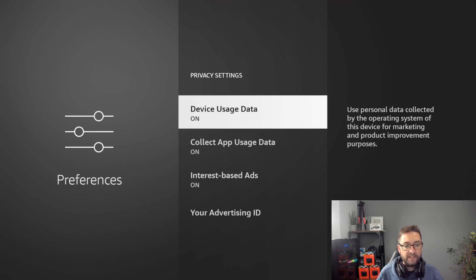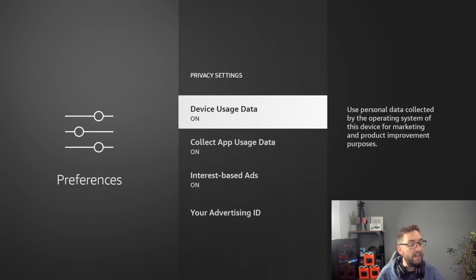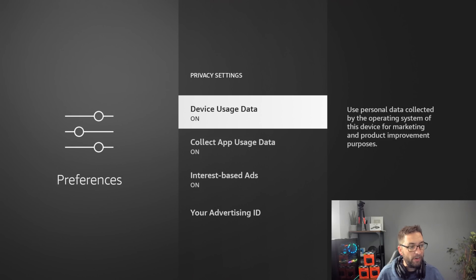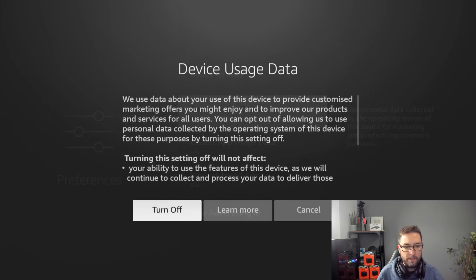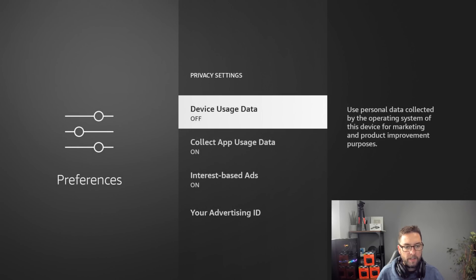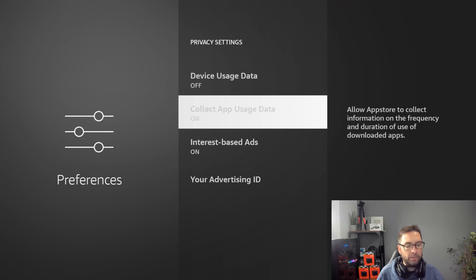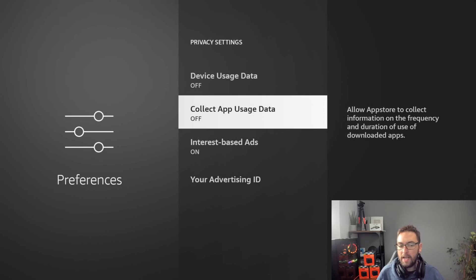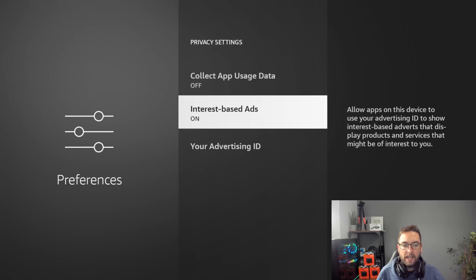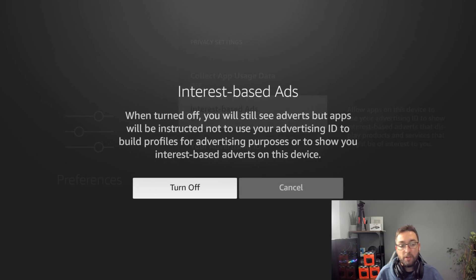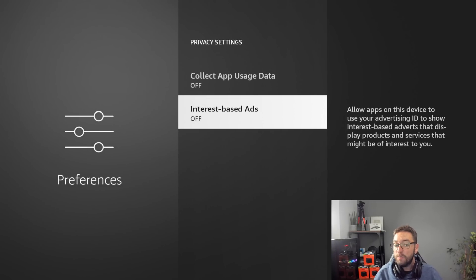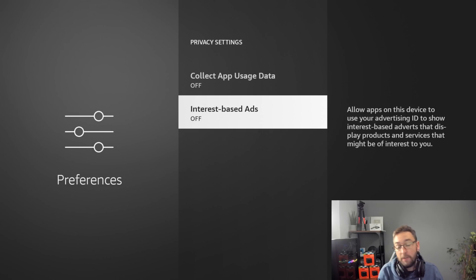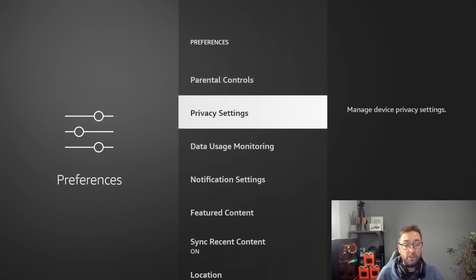Privacy settings: device usage data, use personal data collected by the operating system of this device for marketing and product improvement, off. Collect app usage data, off. I don't want them knowing what my apps are doing. And interest based ads, I like to turn it off. But some of you may leave that on because they are advertising to your interests.